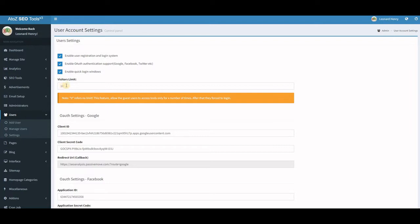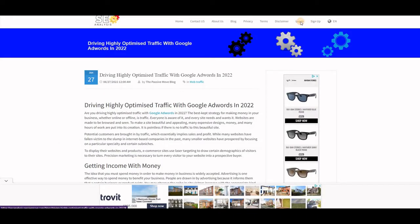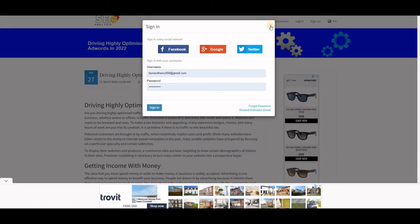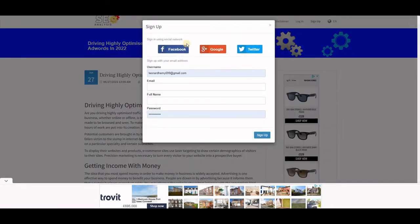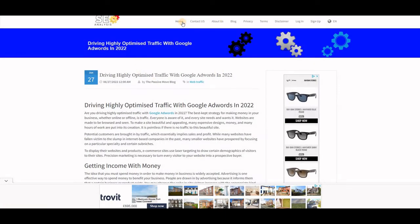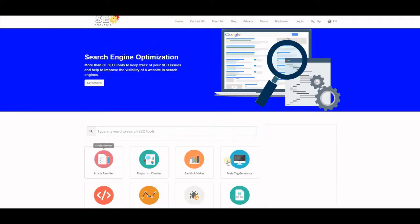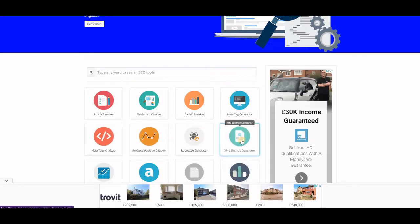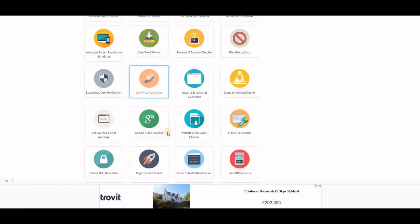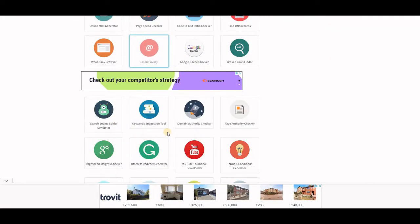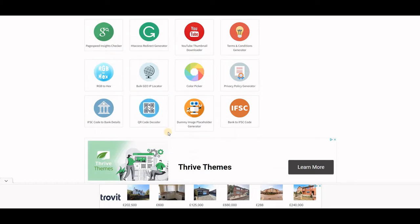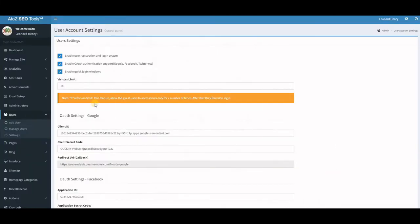If you want to collect their email address and have them log into the system, they would have to sign up with either Facebook, Google, or Twitter to create an account. So when they want to use any of the tools, the system forces them to sign in. That's how you can collect email addresses and market your products to those users.